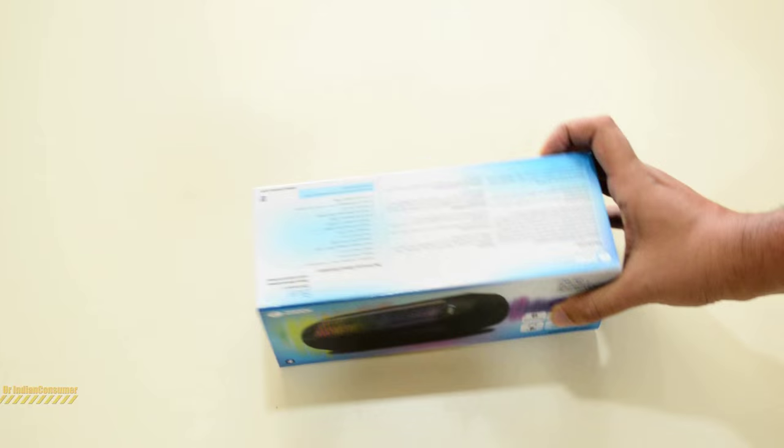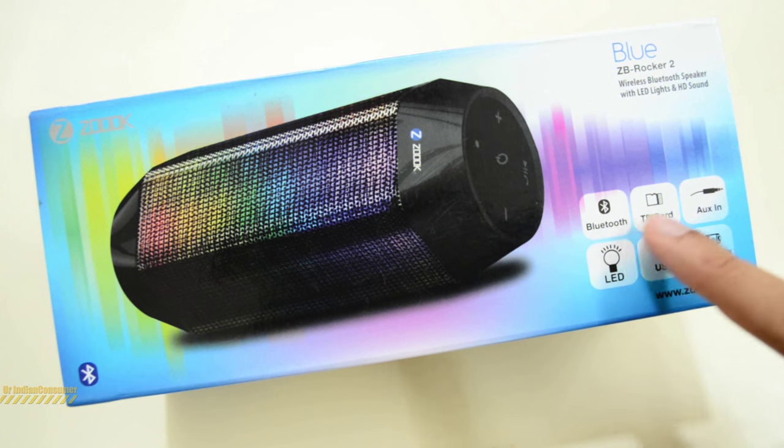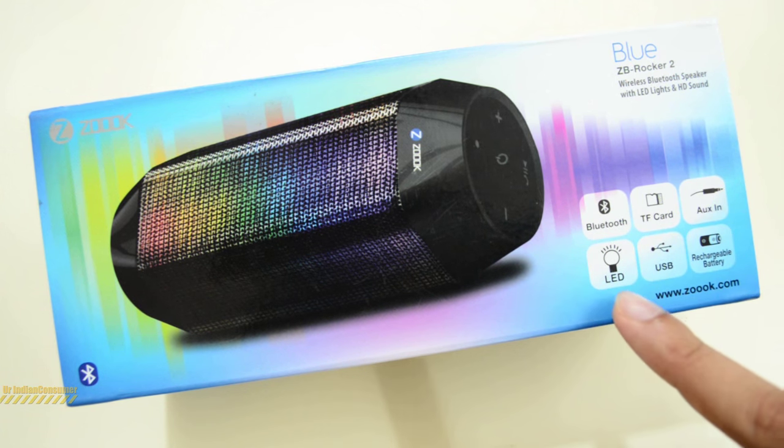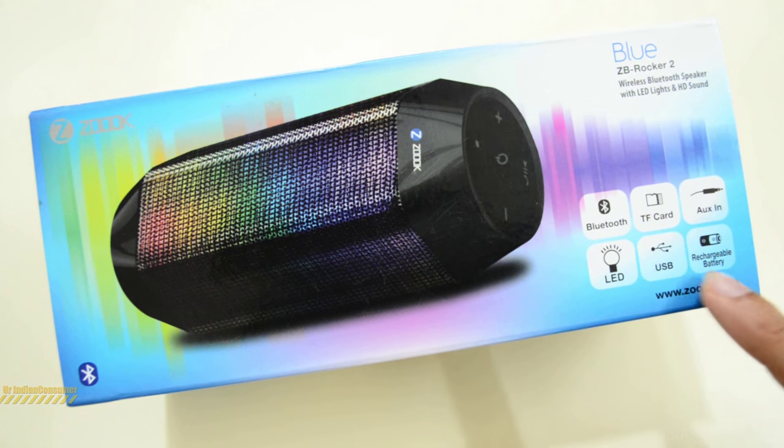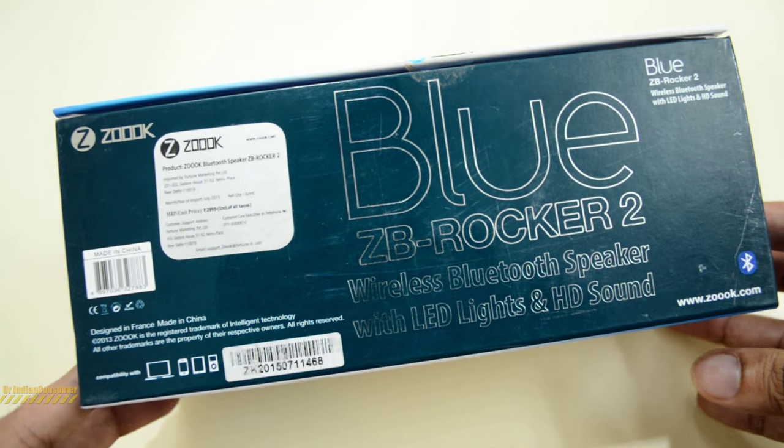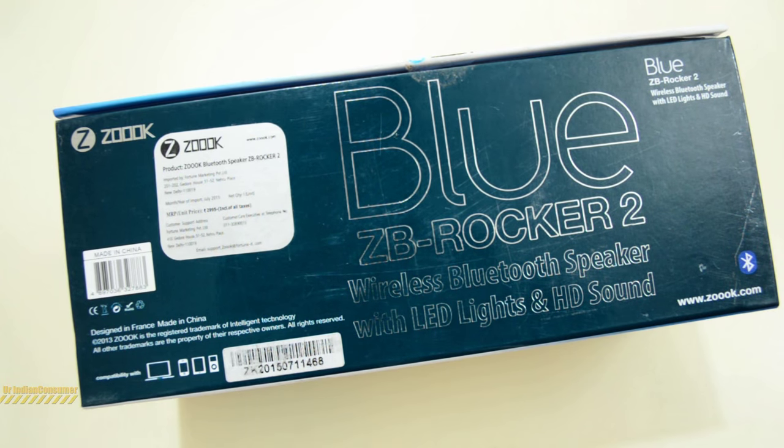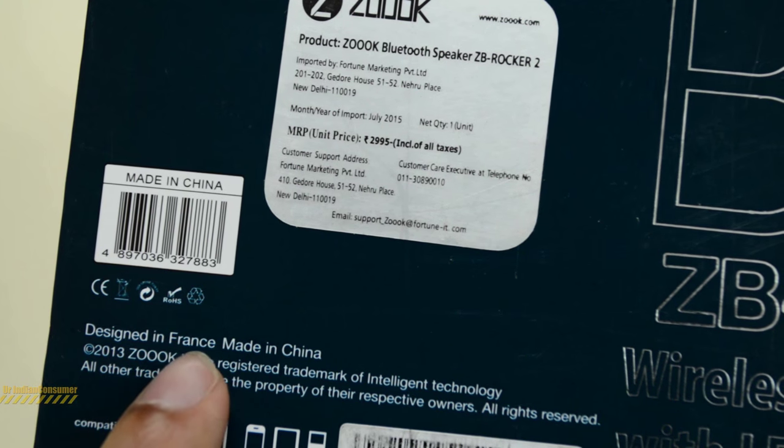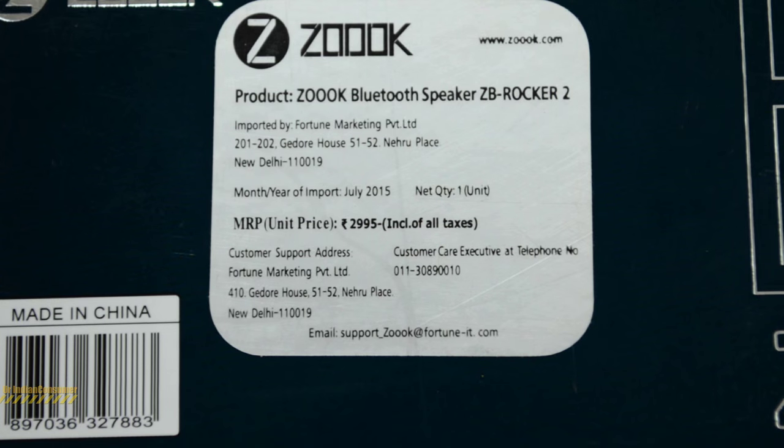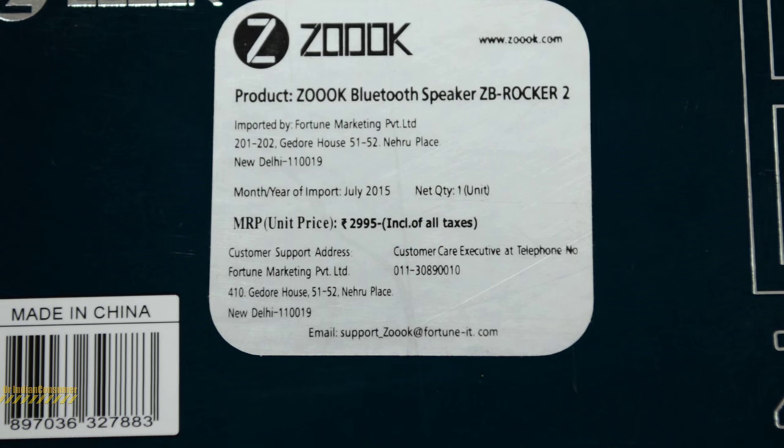Let's quickly unbox the product and see what we get inside. Here you can see the box, the top side where it mentions Bluetooth, auxiliary, memory card, LED, USB, rechargeable battery. This is how the backside of the box looks like.